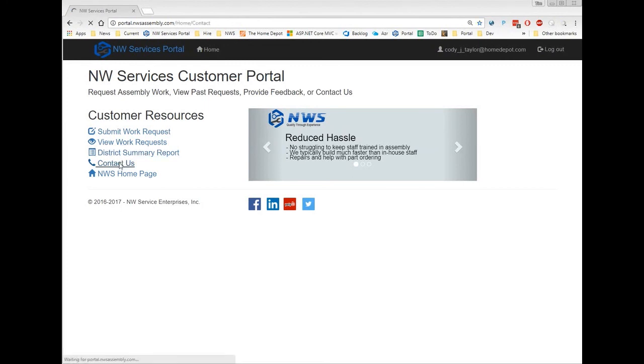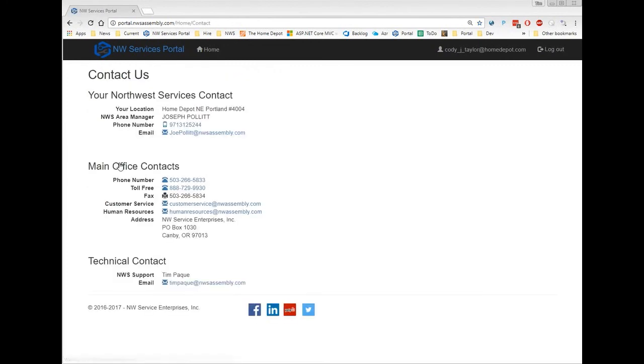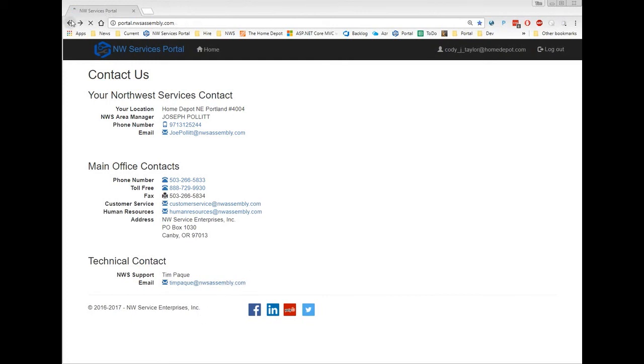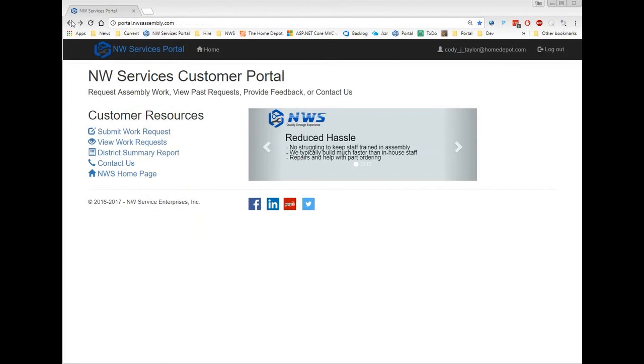Now the contact us information is unique to your store. This will show your area manager's contact info as well as information for our main office, including our technical contact. And that's me. I welcome you to reach out to me if you have any difficulties with the portal or if you have ideas for features to be added to the portal.